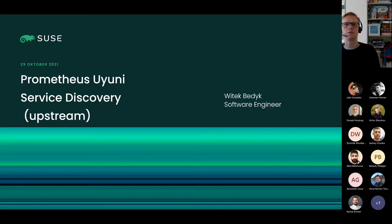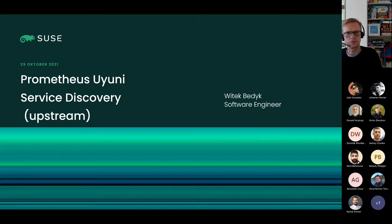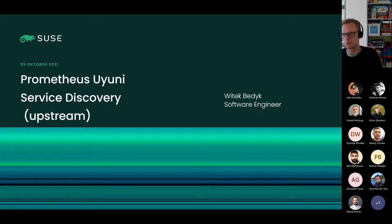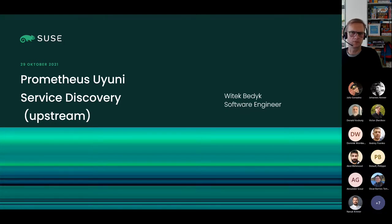Hello everyone, my name is Vtech Pedic, I'm a software engineer at SUSE. I'd like to talk about Prometheus uni service discovery and in particular the process of upstreaming this, which is what I worked on in the last few months.